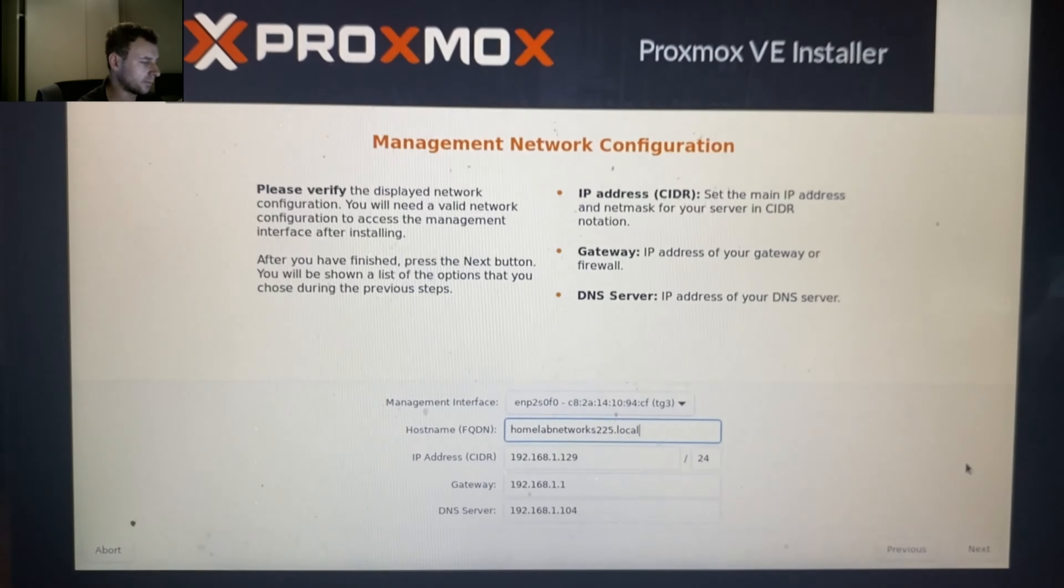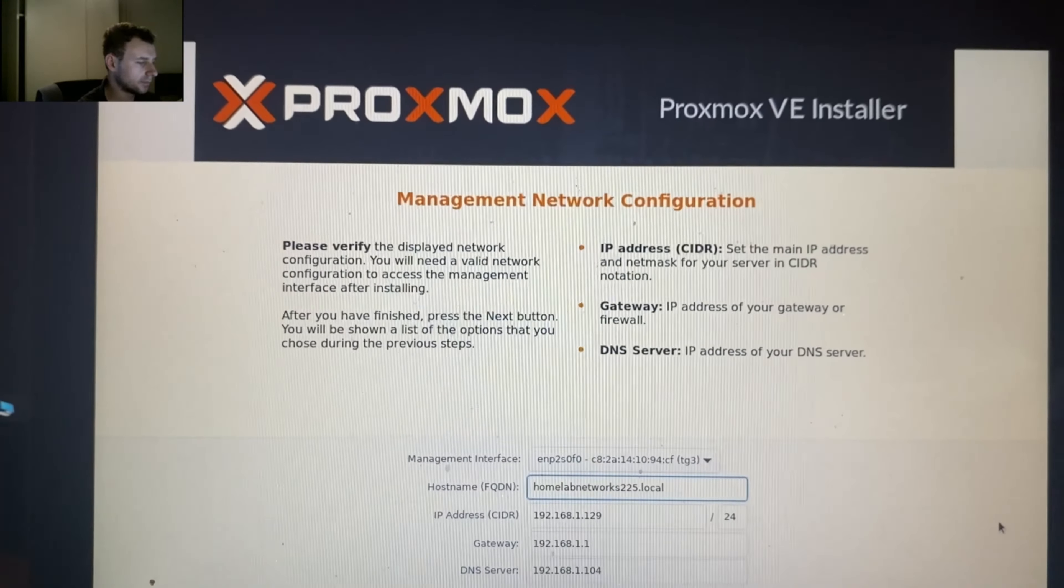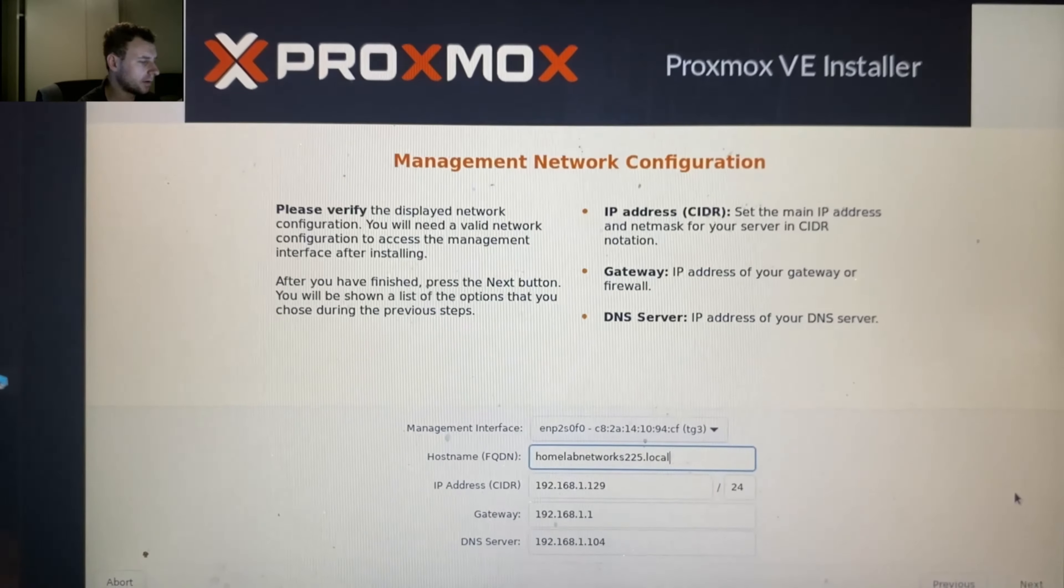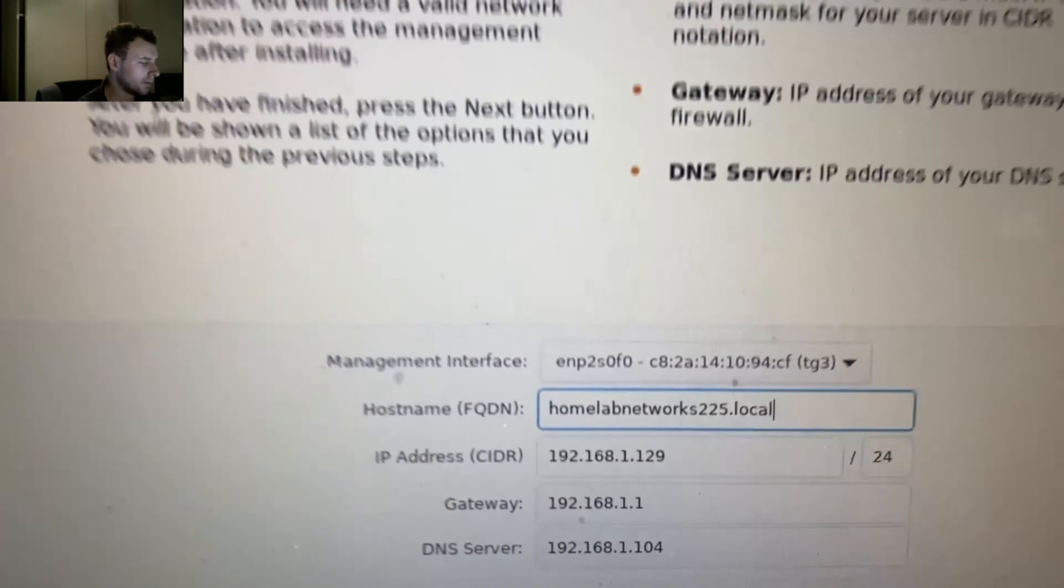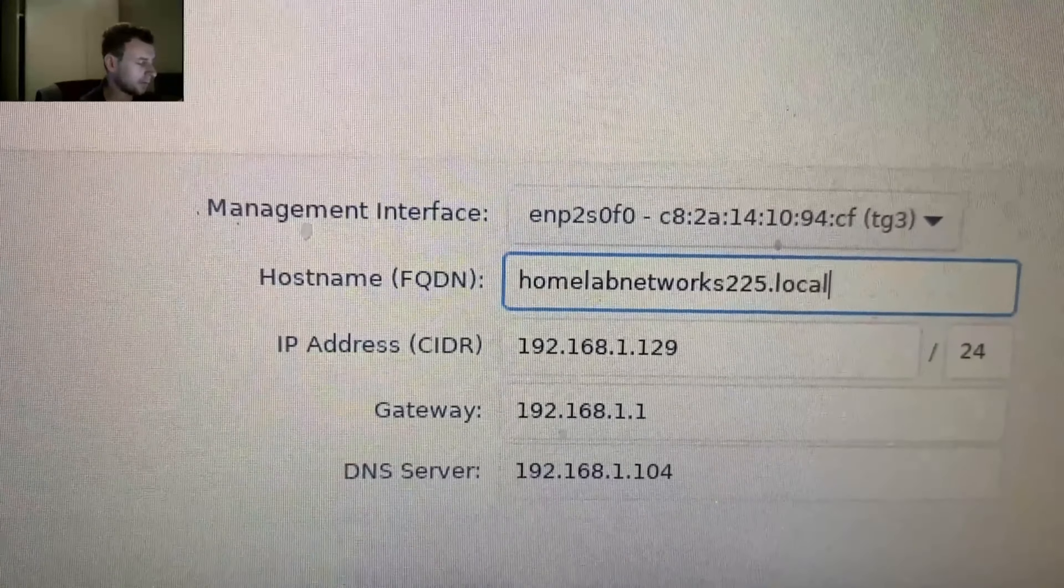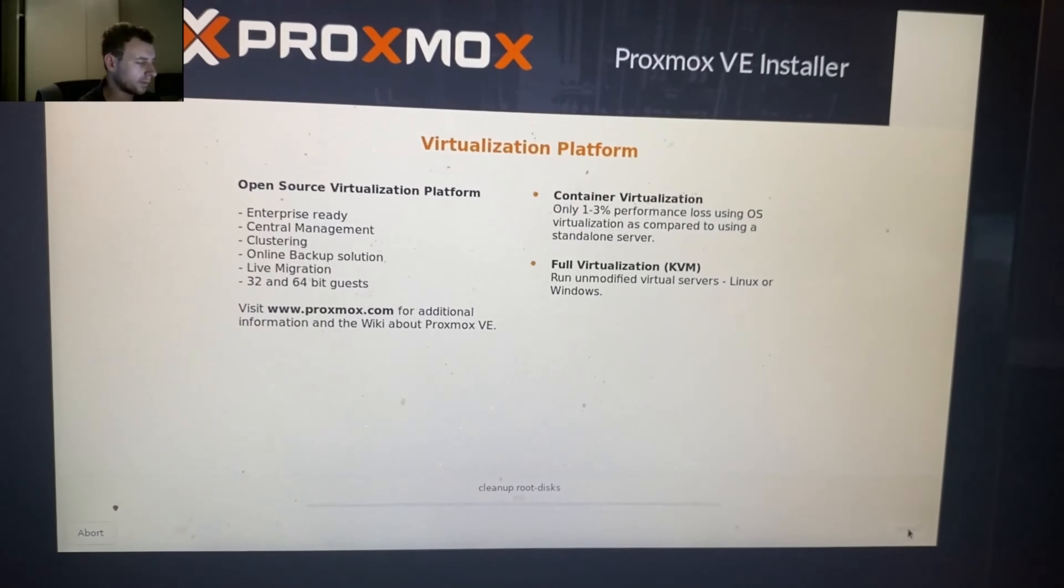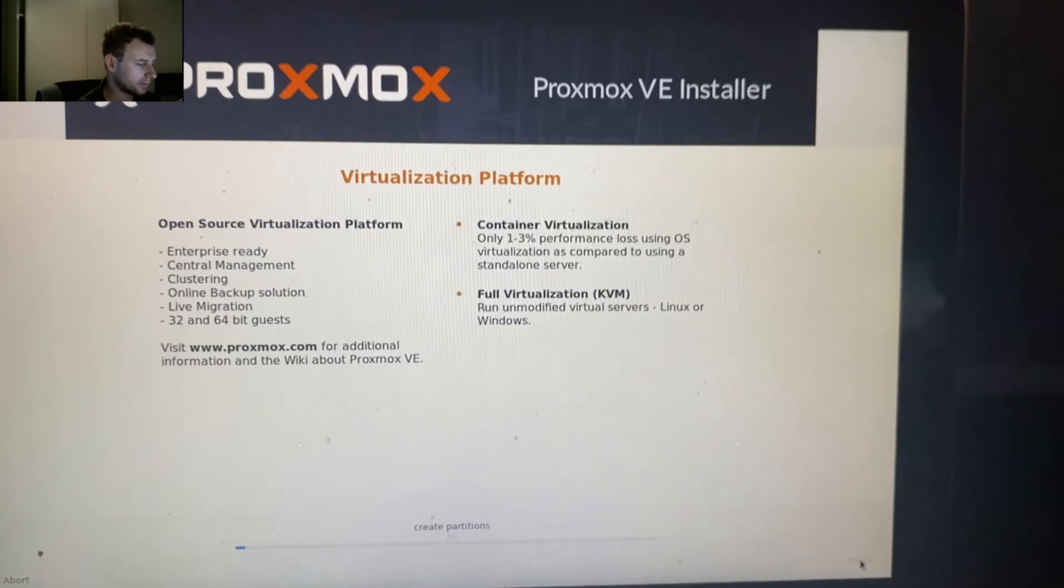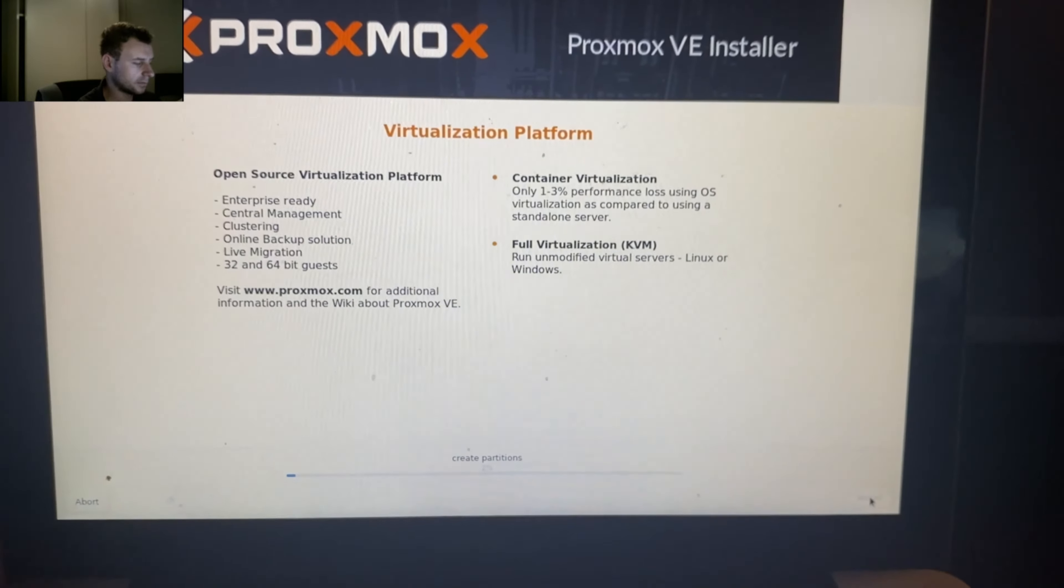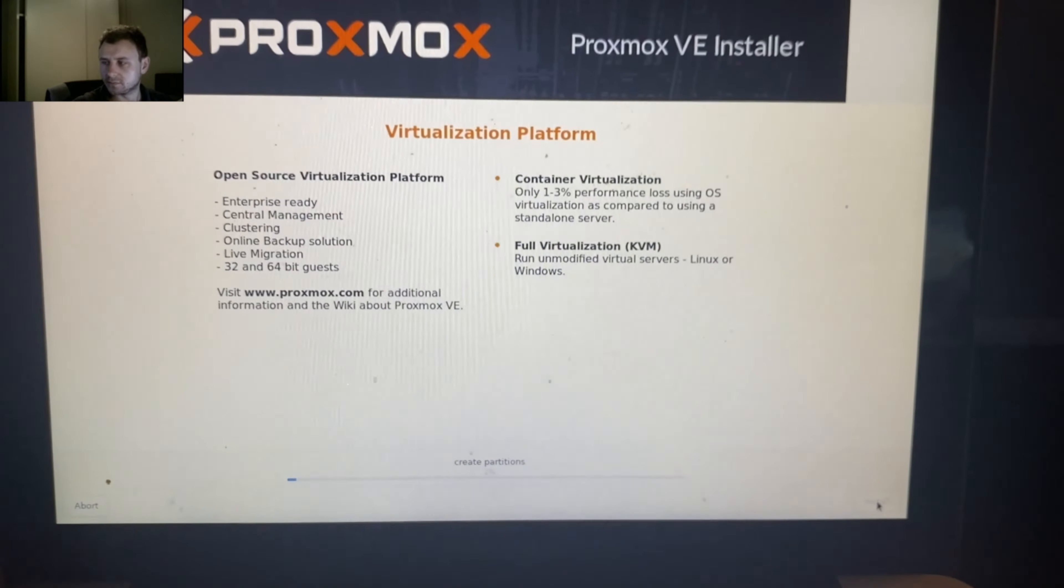Once Proxmox has pulled all your network information, you need to put in a hostname. You can put it to whatever you like, but at the end make sure you put .local. Install. This takes about five minutes, so once this is installed I'll see you back on my PC.